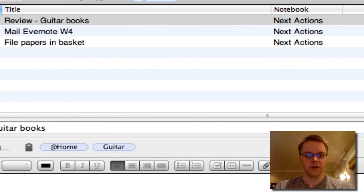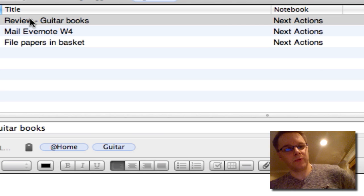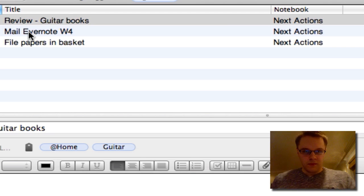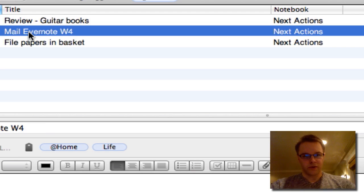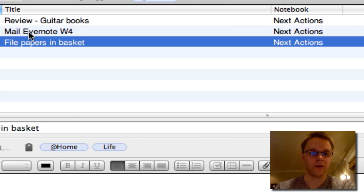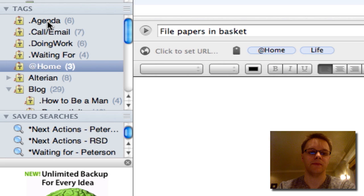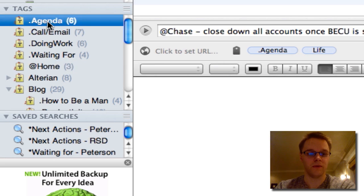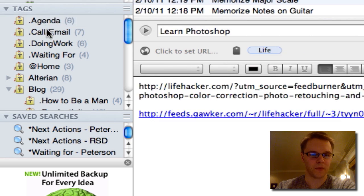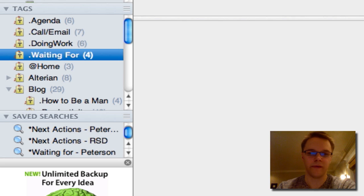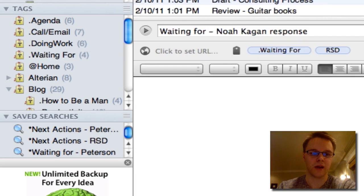My next one is at home. These are actions that I can only do at home. For example, I can only review my guitar books at home, I can only mail an Evernote W4 from home, and I can only file papers at home. So those are my five action contexts in GTD terms — they have to do with actions I need to do in certain contexts, and they're all in the next action or back action notebooks, not related to projects.